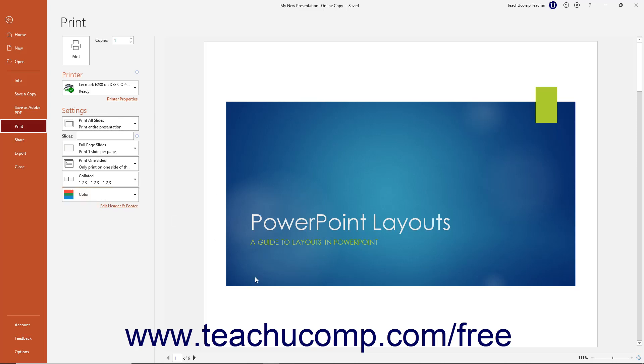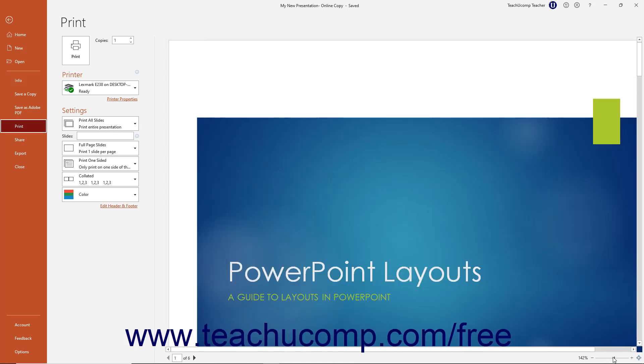To the right of the printing options is the Print Preview of the currently selected content. To change the magnification level of the Print Preview on screen, click and drag the zoom slider in the lower right corner of the Print Preview left or right.